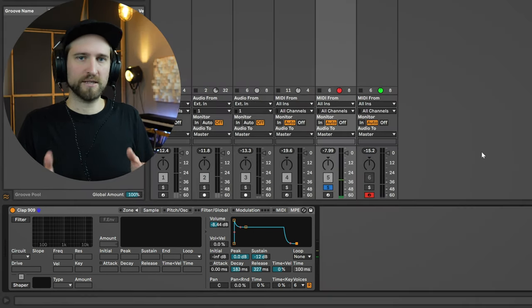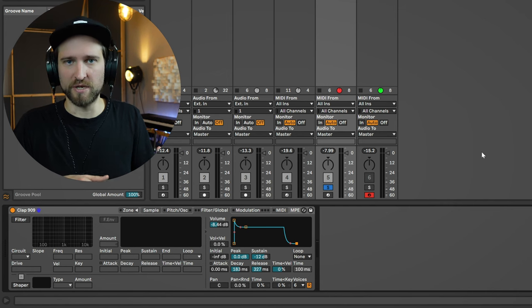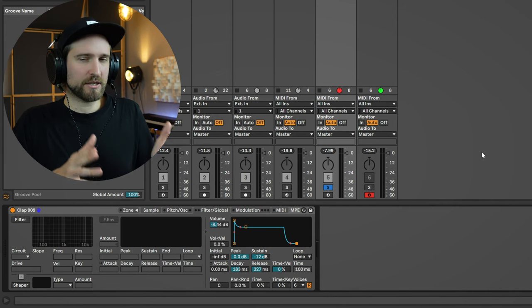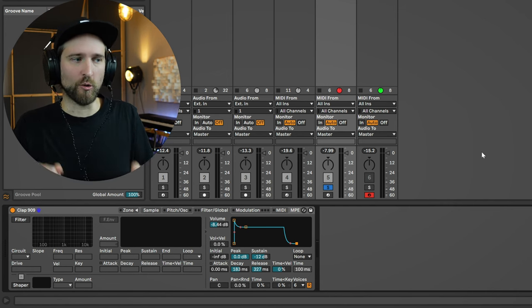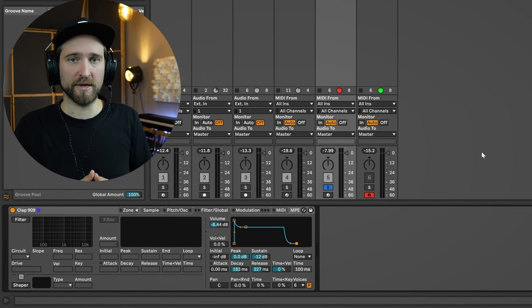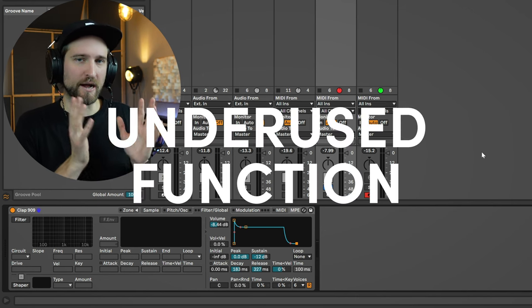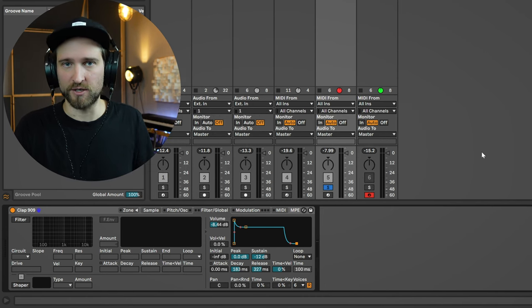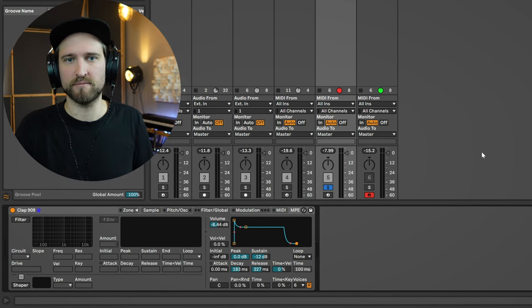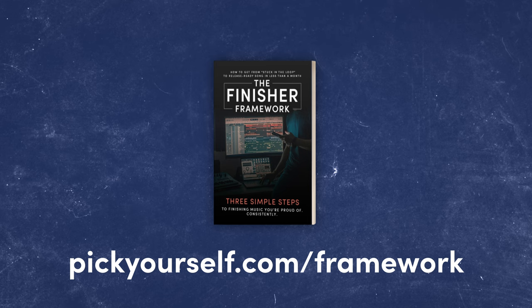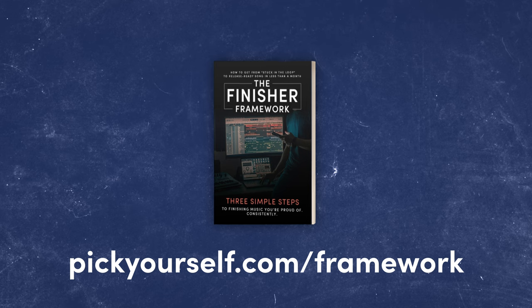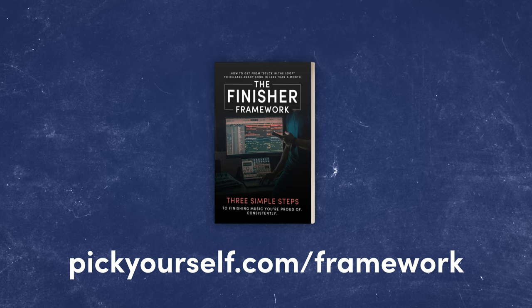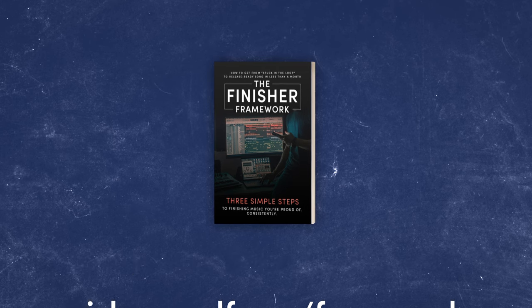So it's very easy to manipulate the sample into something that you want it to be. It does not completely replace the need for other samples because always the source material dictates on where you can go overall with it. But I think this is an underused function in Ableton Live and pretty much any other DAW that has a sampler. Now it's time to create that super strong 909 clap that I've promised you in the beginning of this video. Before we get there, if you struggle with finishing songs consistently, I have a free guide that's going to help you with this. It's called The Finisher Framework. My three simple steps to help you finish at least one great sounding song per month. You can get it at pickyourself.com slash framework.